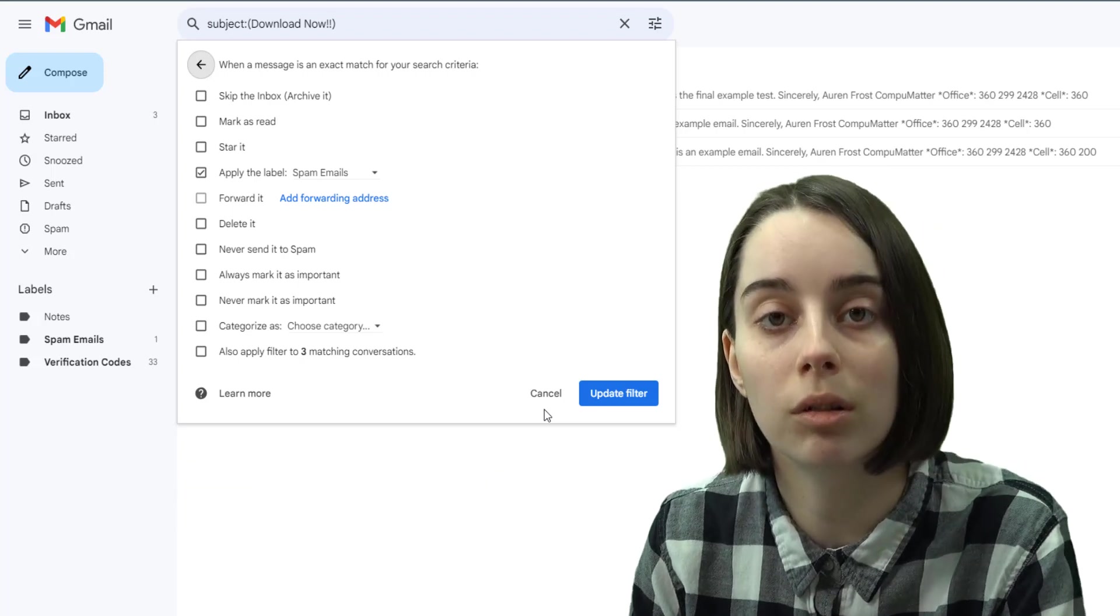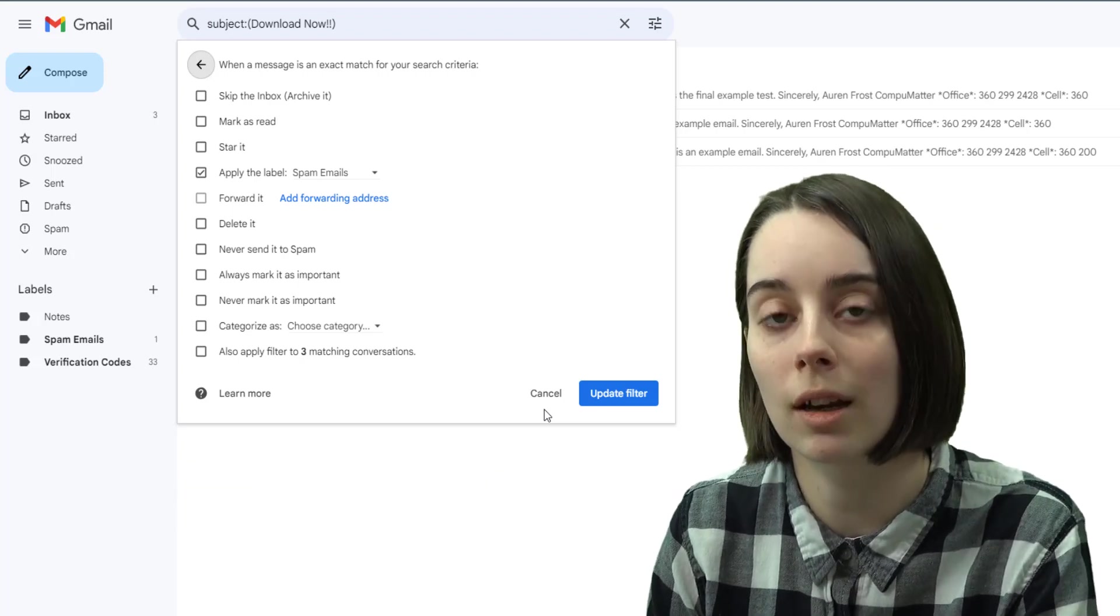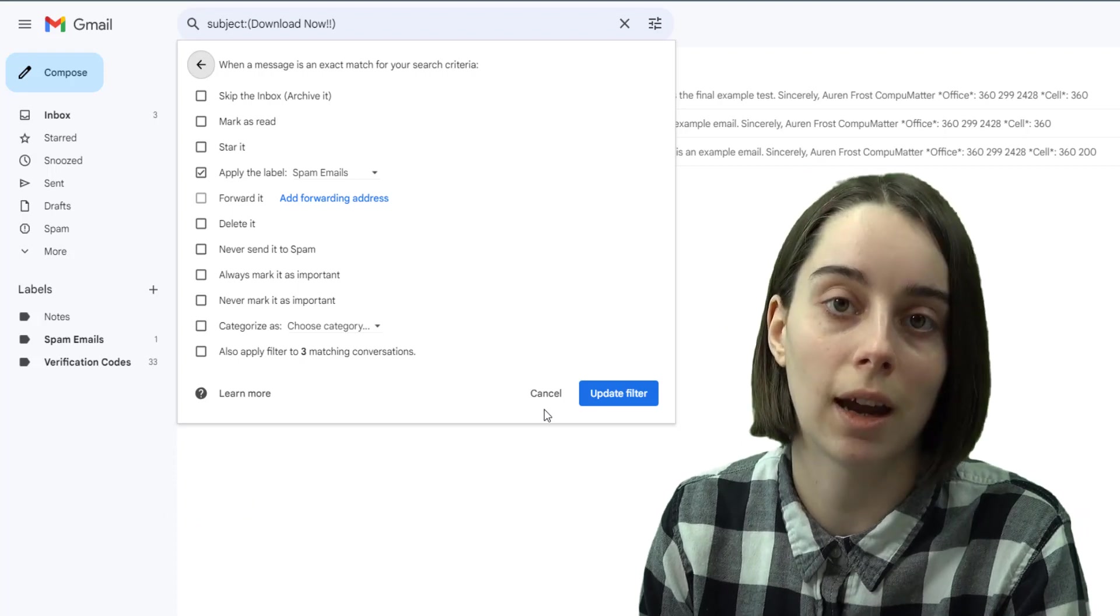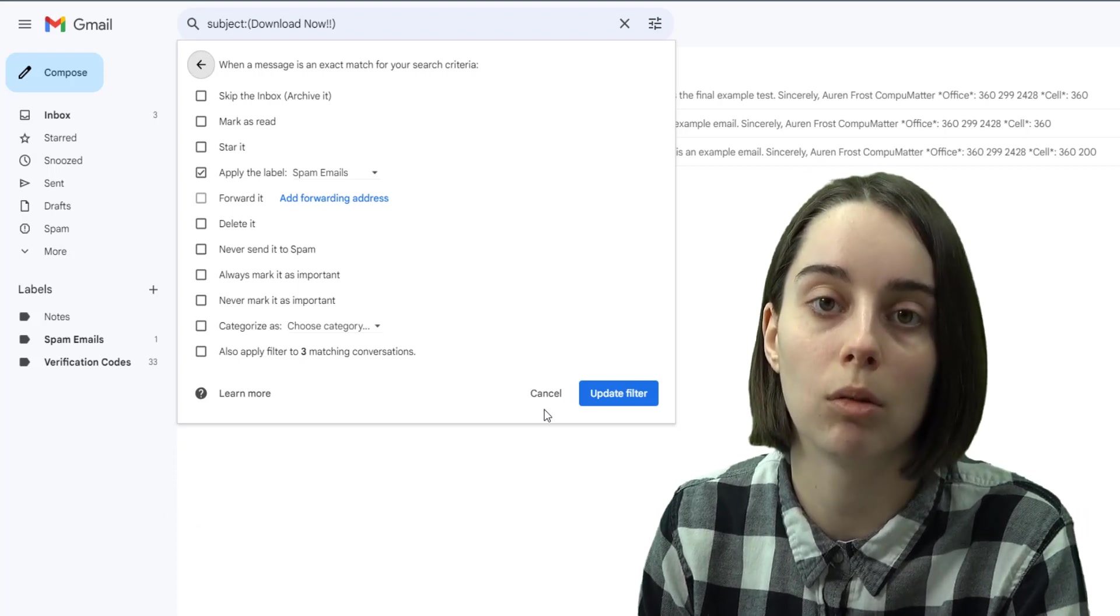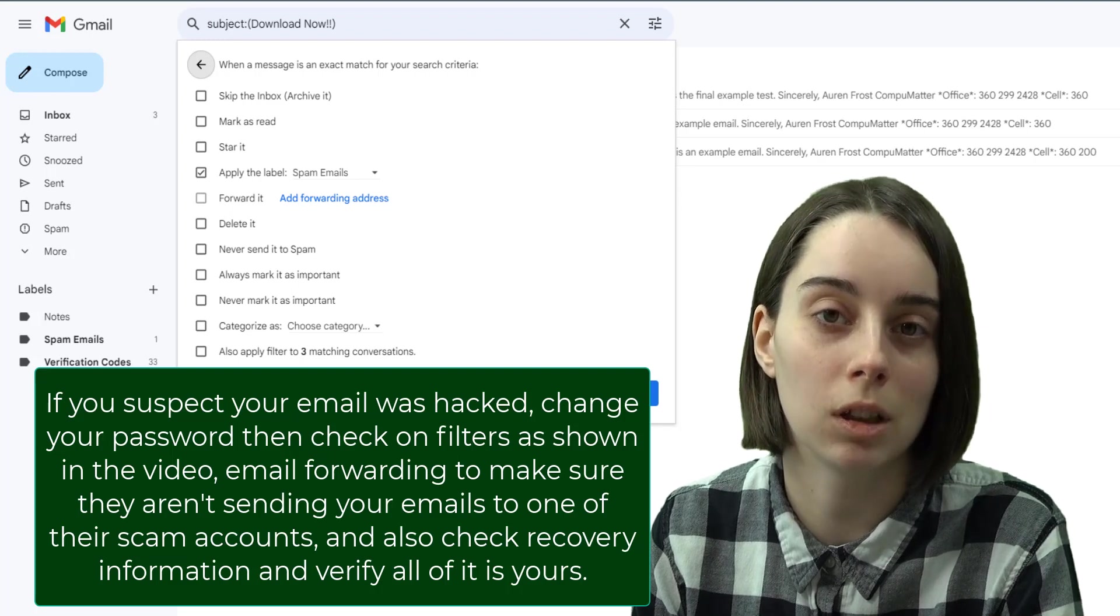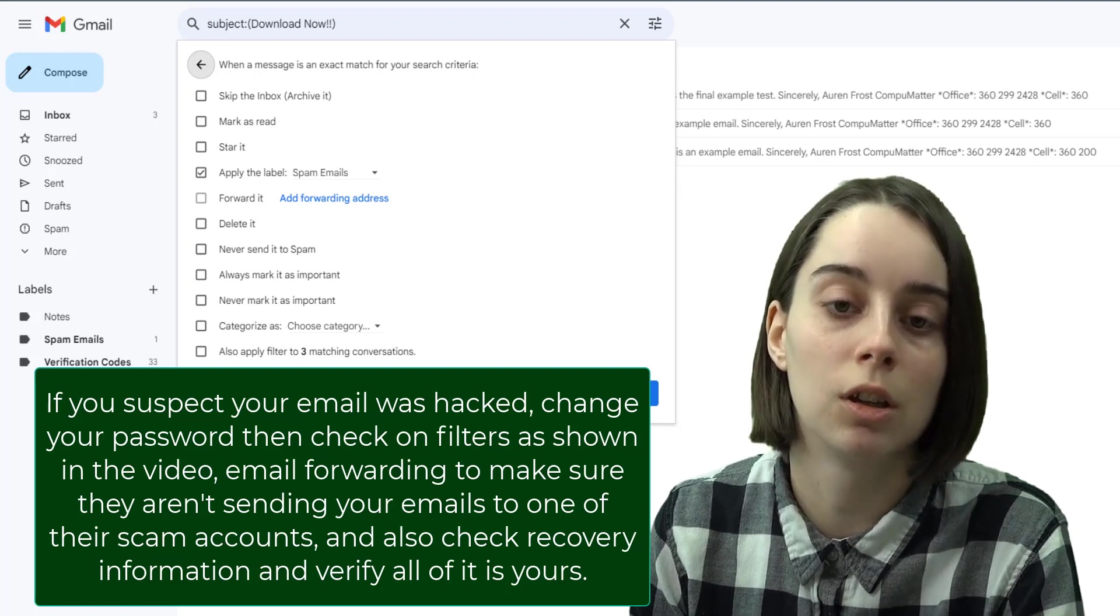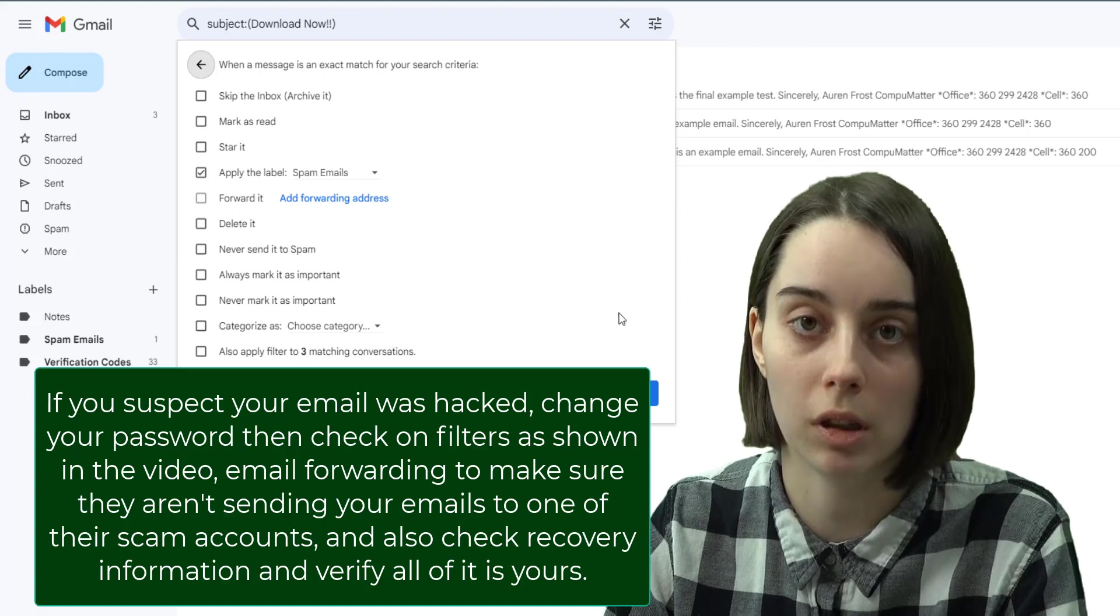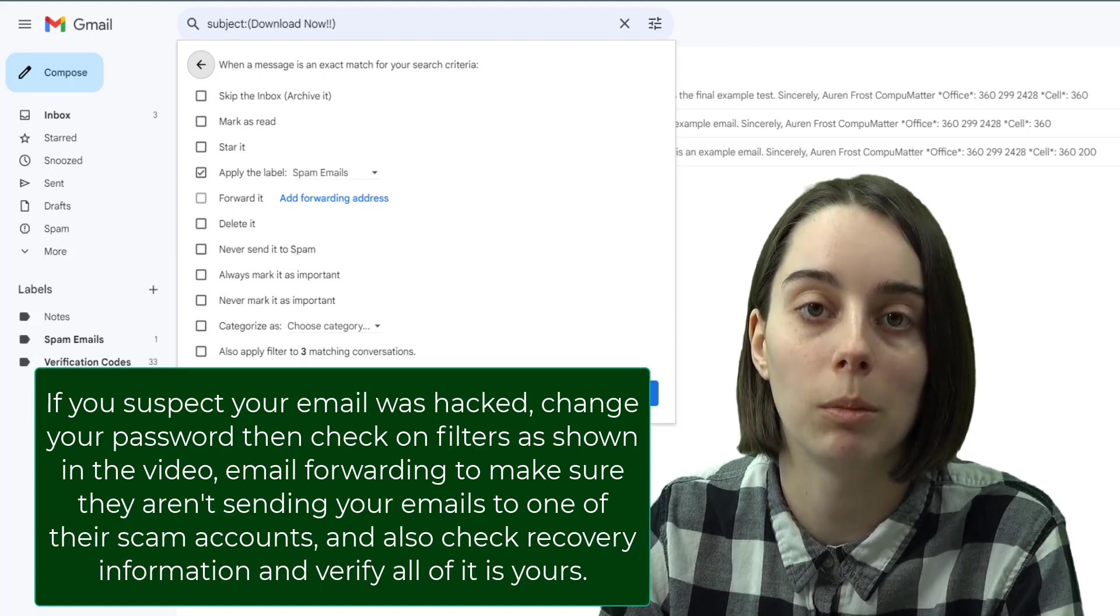This is also another thing you can check if you had an incident where your email account was ever hacked into or the password was stolen. If your emails were being automatically deleted or something seems to be wrong, you can actually check and make sure that there's no weird filters in this area that could be causing the problem too.